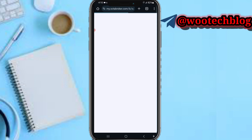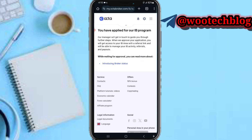Once accepted, you can start promoting Octa with your link and get commissions when your referrals deposit on the platform. Recently I earned 50 dollars from referring people. So please don't forget to like, subscribe, leave a comment, and share this video. Thanks for watching.